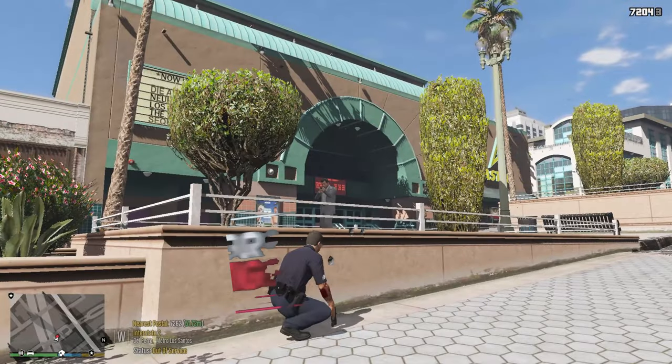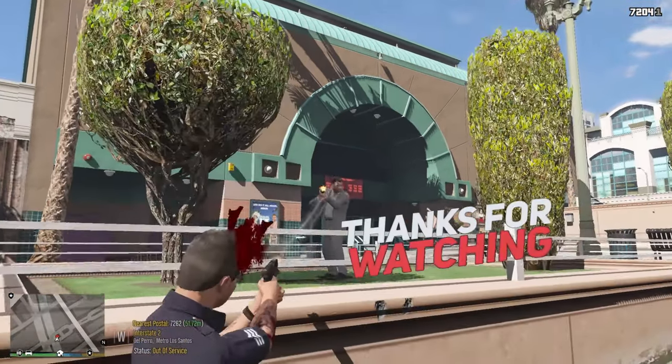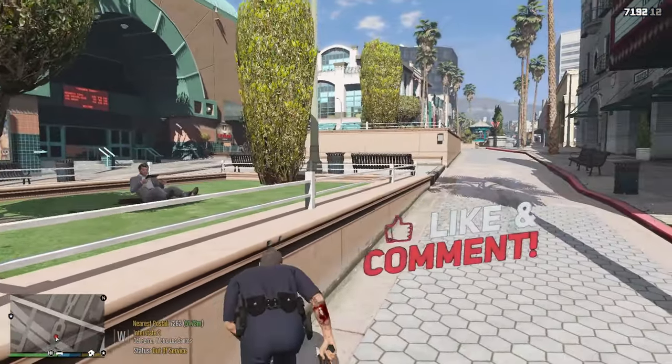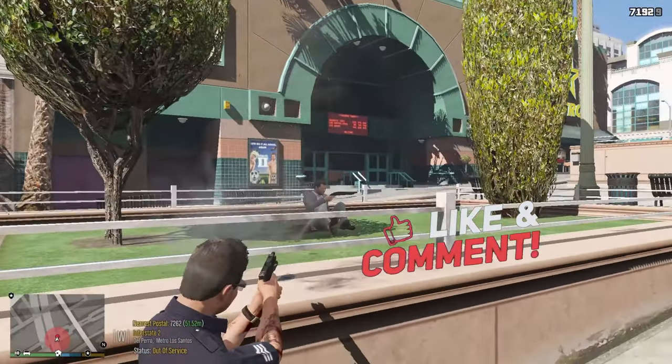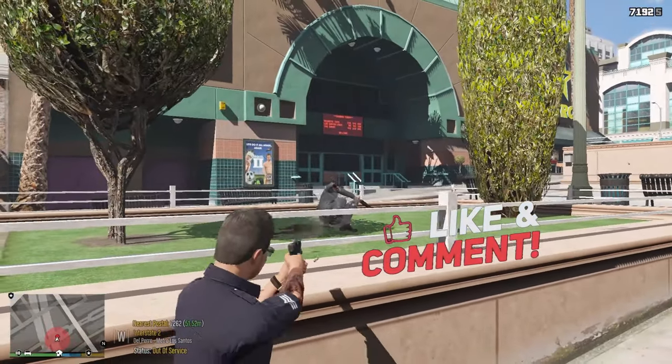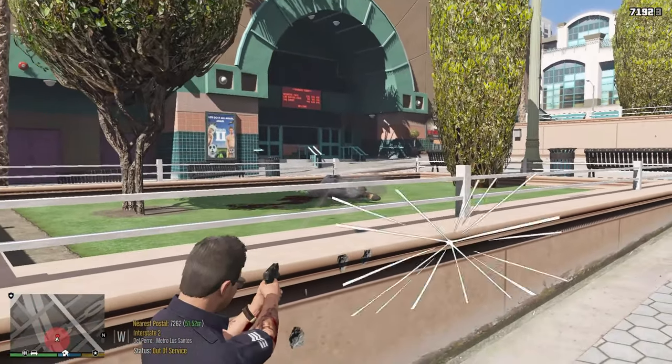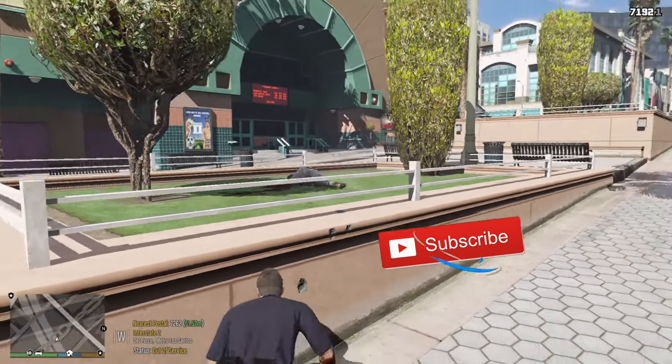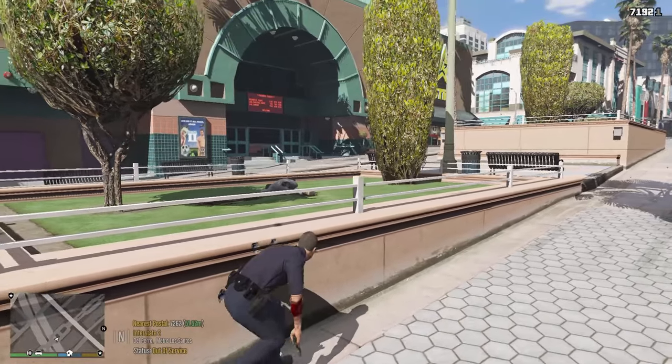So I hope you guys enjoyed today's Tutorial Tuesday. I'll be back with another one on next Tuesday and in between I'll be doing some LSPDFR content. You guys have a good day, we'll see you the next patrol, stay safe.